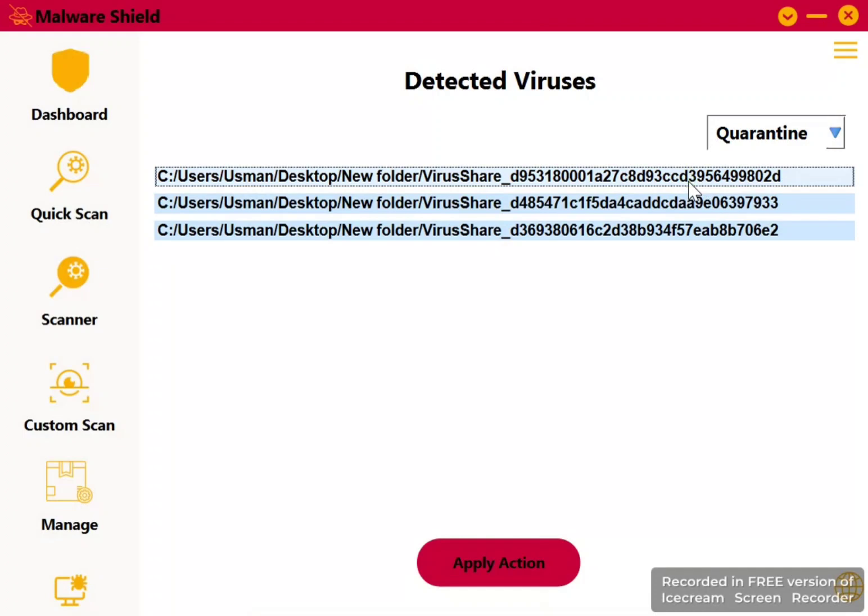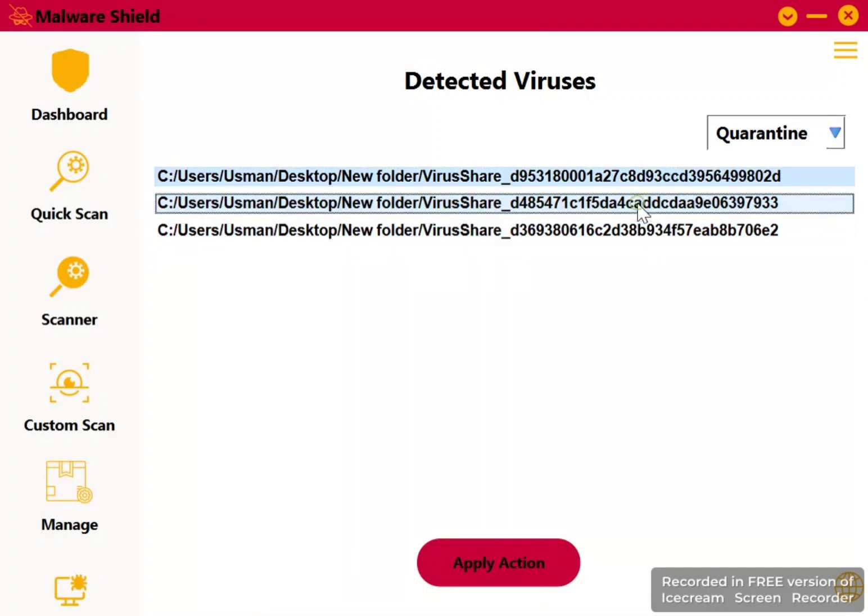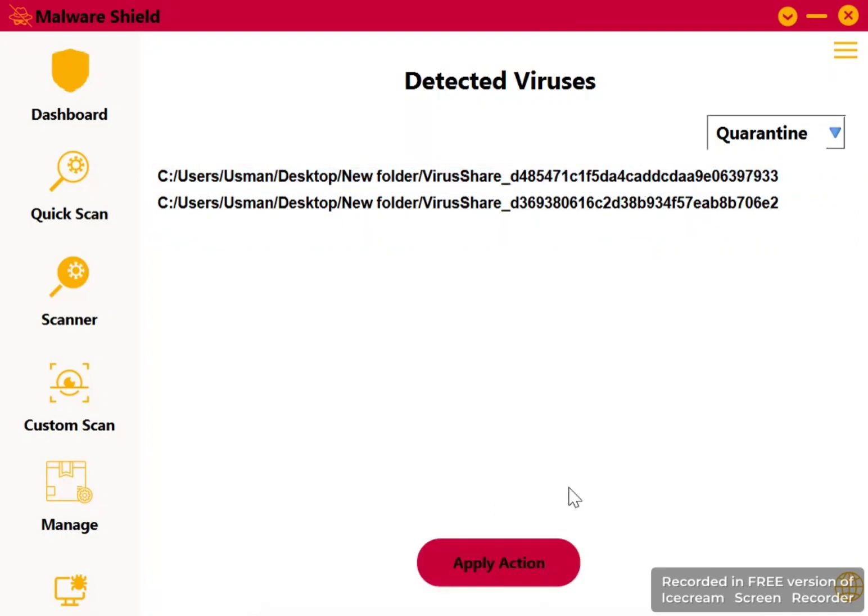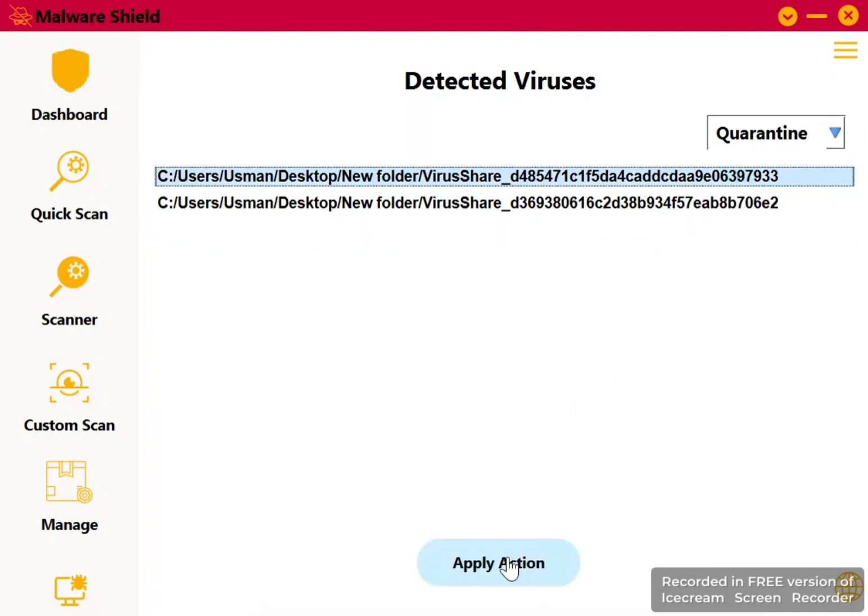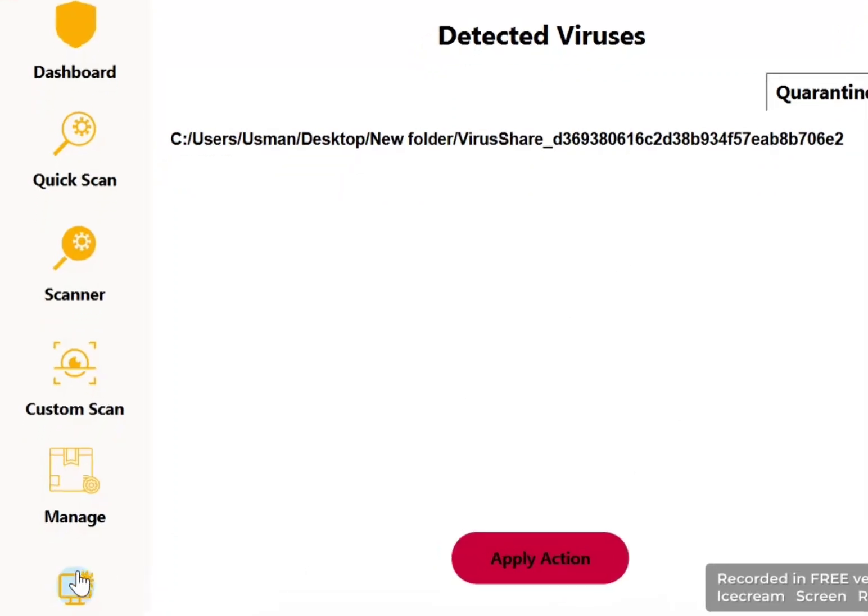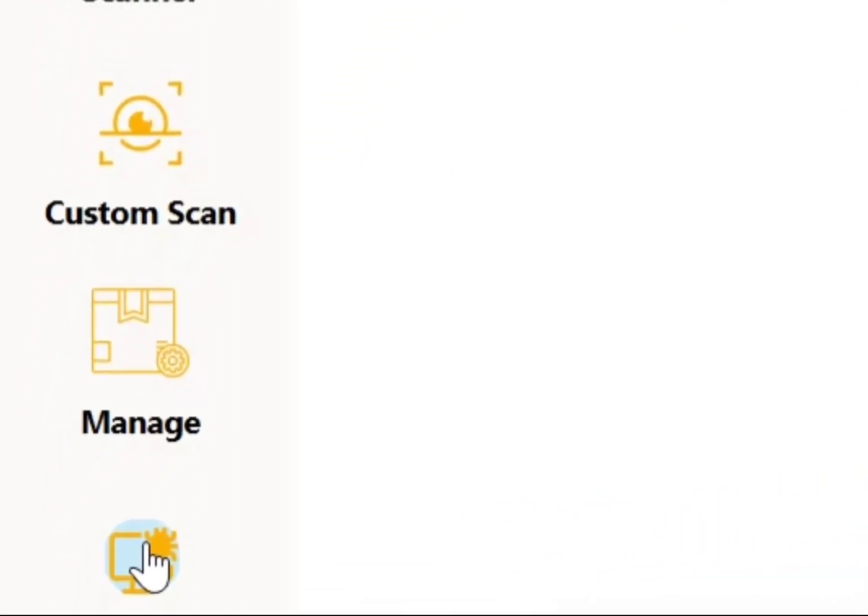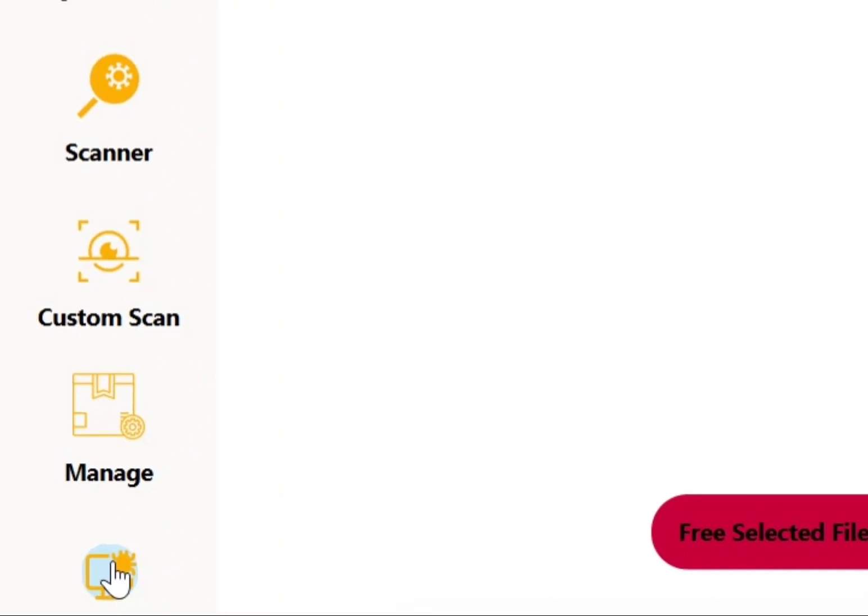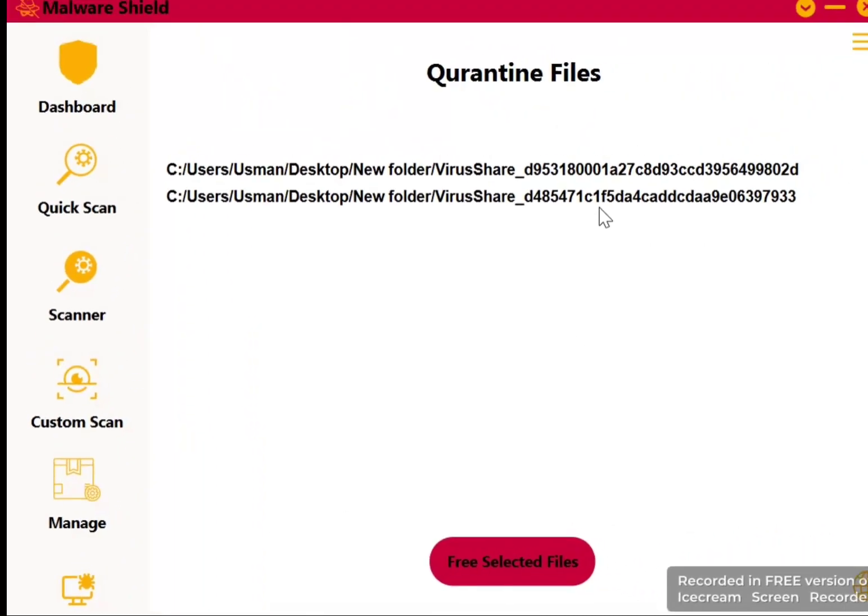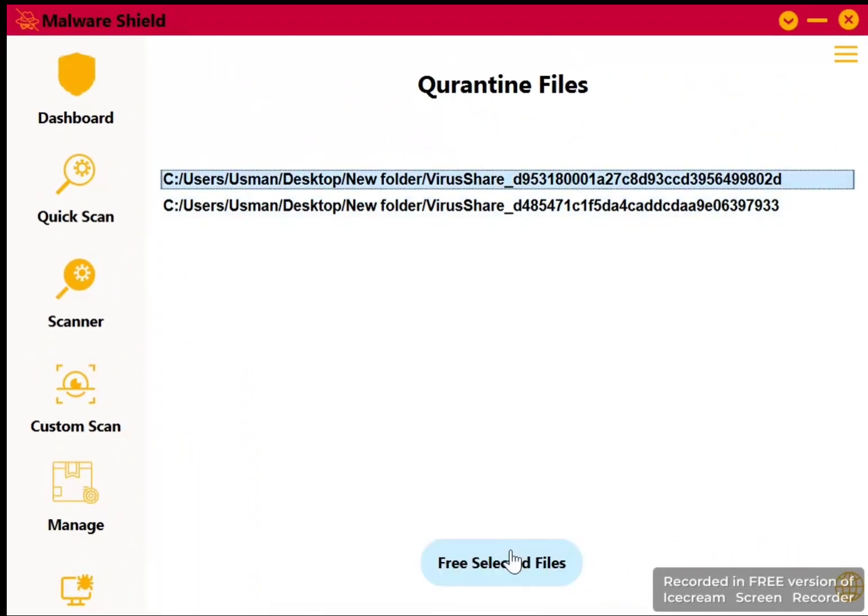If you remember, we quarantined one file. You may think, where has it gone? And why do we need to quarantine files? The answer is that some files are important but predicted as harmful, so we move them to a safe place, and when we need them we just free the file from that place. Now I'll show you the quarantined file. Here it is. We can free this file from this location back to the system.